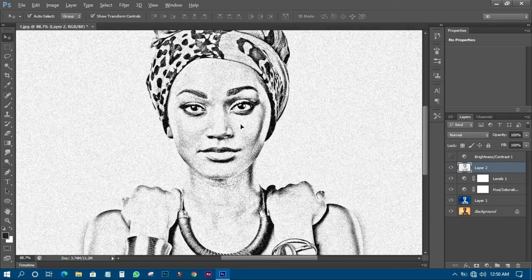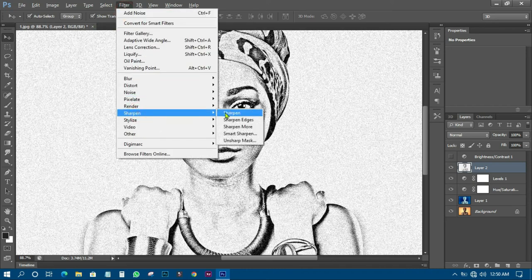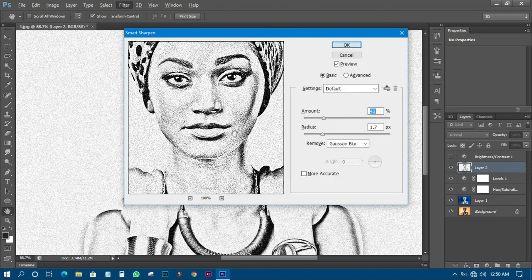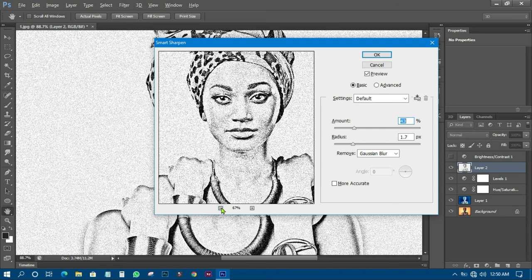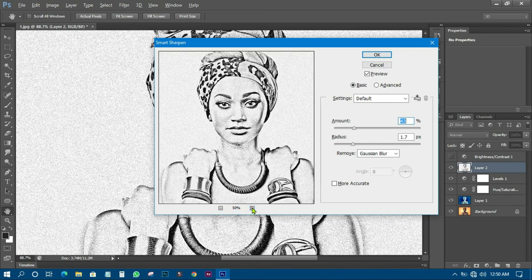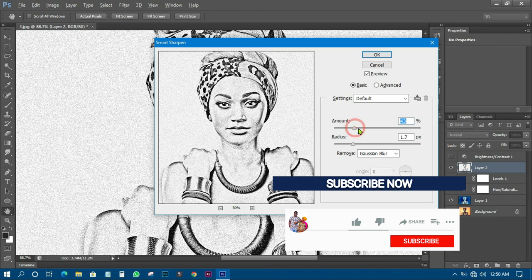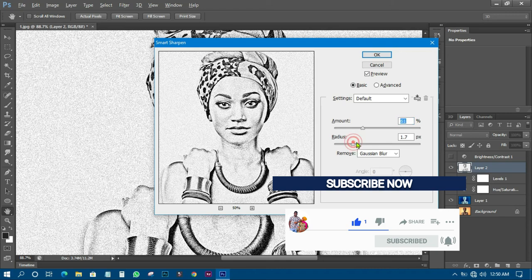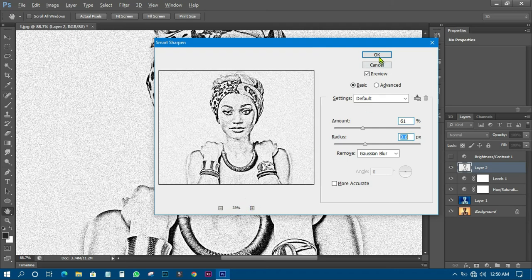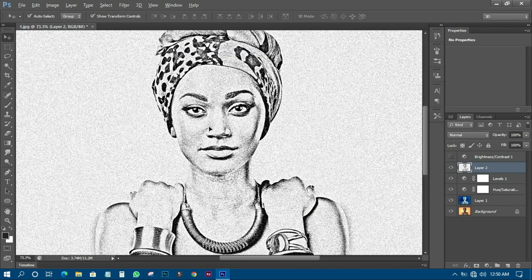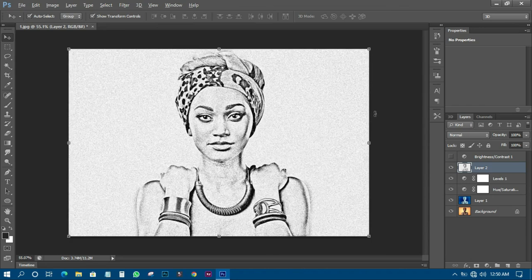You can also make it sharper by going to Filter again, coming to Sharpen, then Smart Sharpen. Look at how it looks and drag the radius slider — keep increasing the radius to make it look beautiful and exciting. When you are happy with it, click OK, and you can have it like this without any problem.